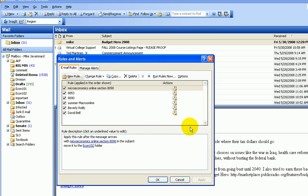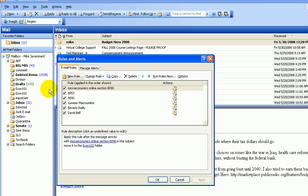And from now on, anybody sends an email with this in the subject line, it will go directly to my Econ 102 folder. Anybody just puts, if they get lazy and they just put 8090, that will go in my Econ 102 folder.